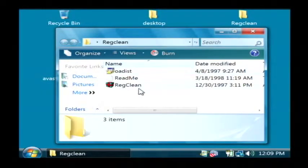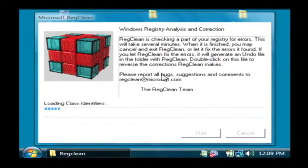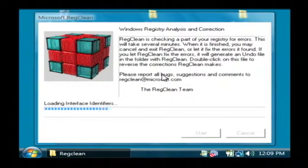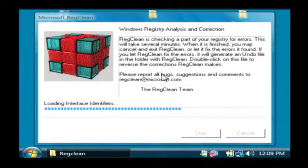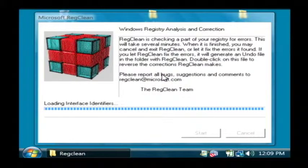We're going to run RegClean. It looks like a Christmas package, and when it loads up the very first thing it's going to do is it's going to scan the registry in your computer for anything that it could clean up from old programs that have been removed. Basically anything that it already recognizes that it could take out. This could take a little bit of time.